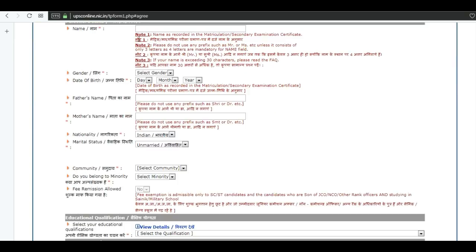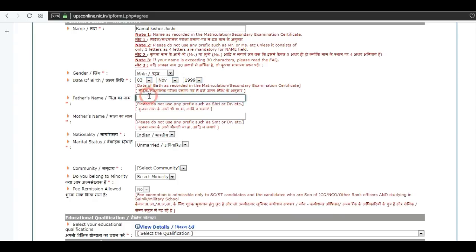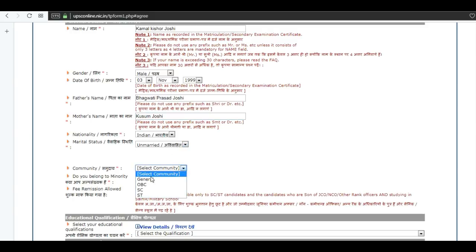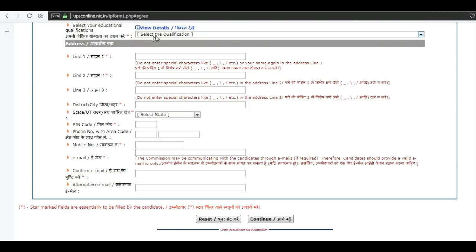This is the application form. Enter your name, select your gender, and enter your date of birth. Now enter your father's name, then your mother's name. Select the nationality and choose your community.